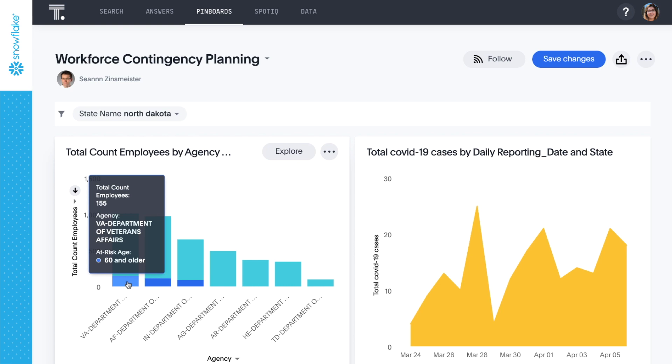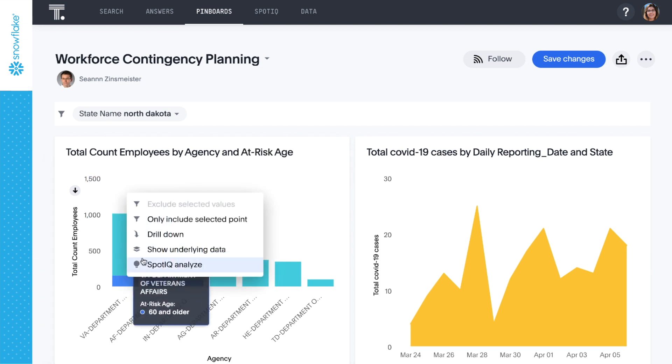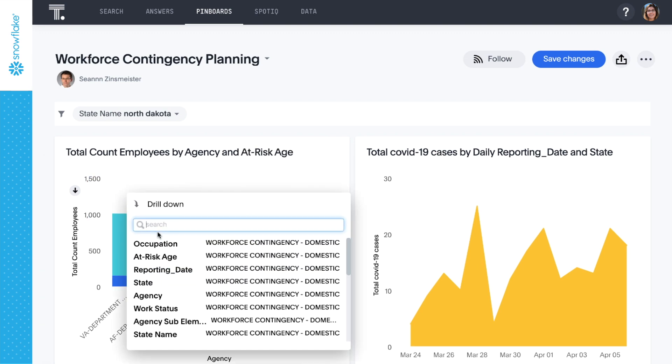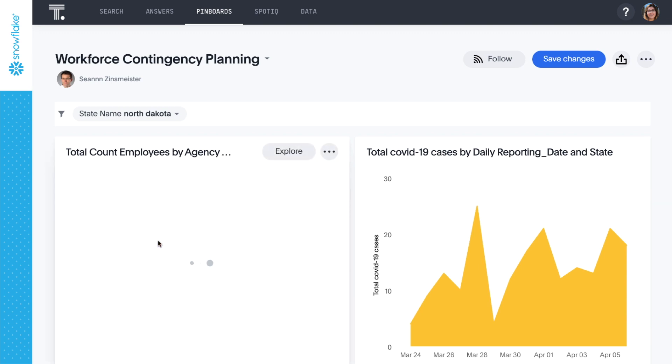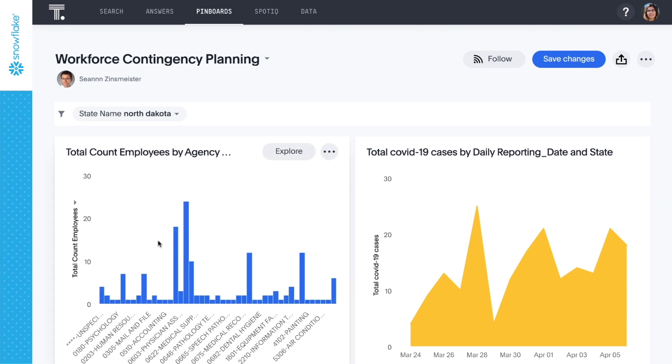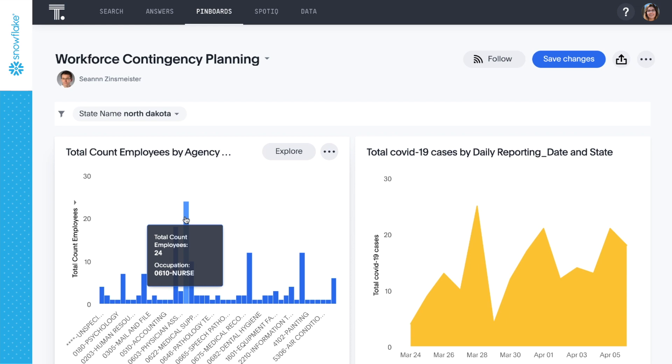The ThoughtSpot pin board experience is completely interactive. Here we can drill down to see what roles are potentially at risk. We immediately see that the greatest number of at-risk workers in the VA are nurses.